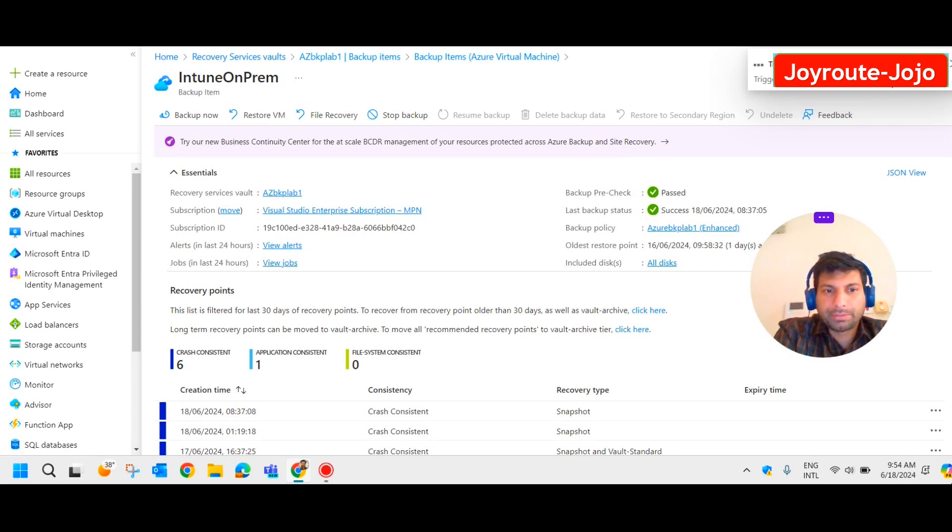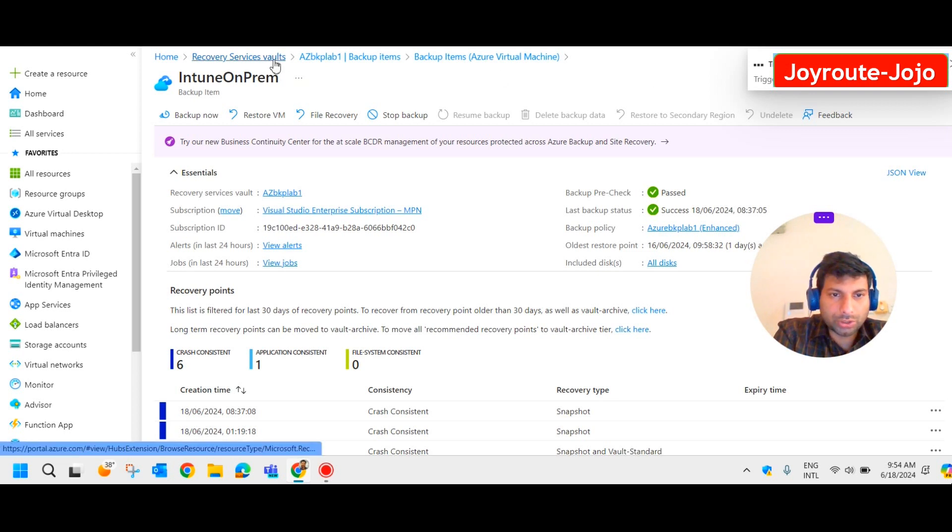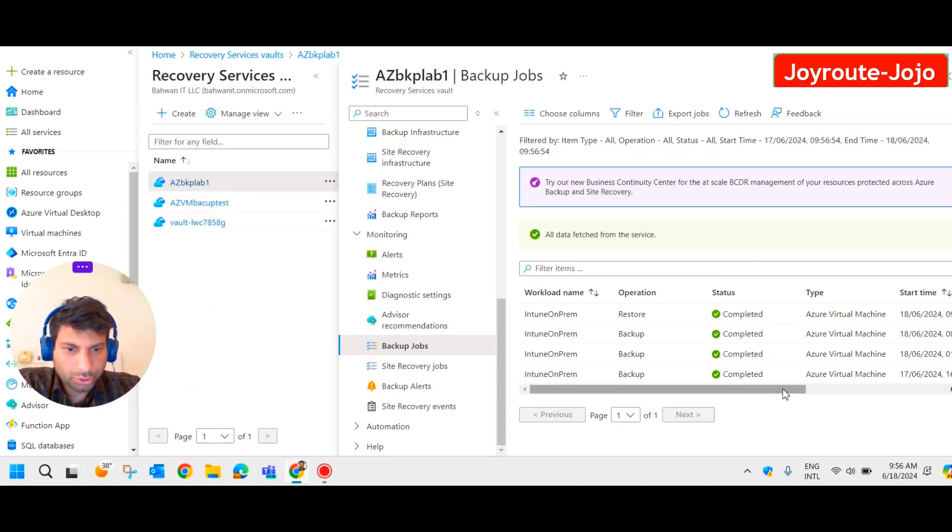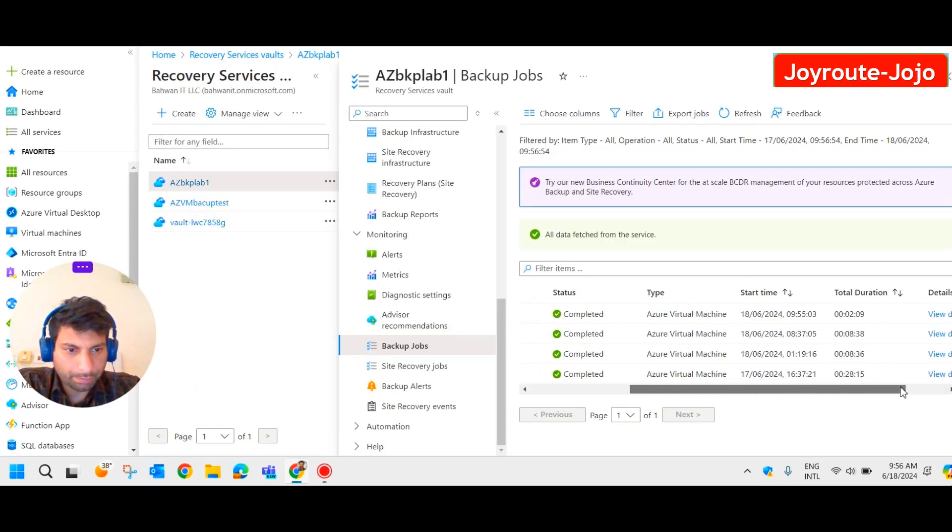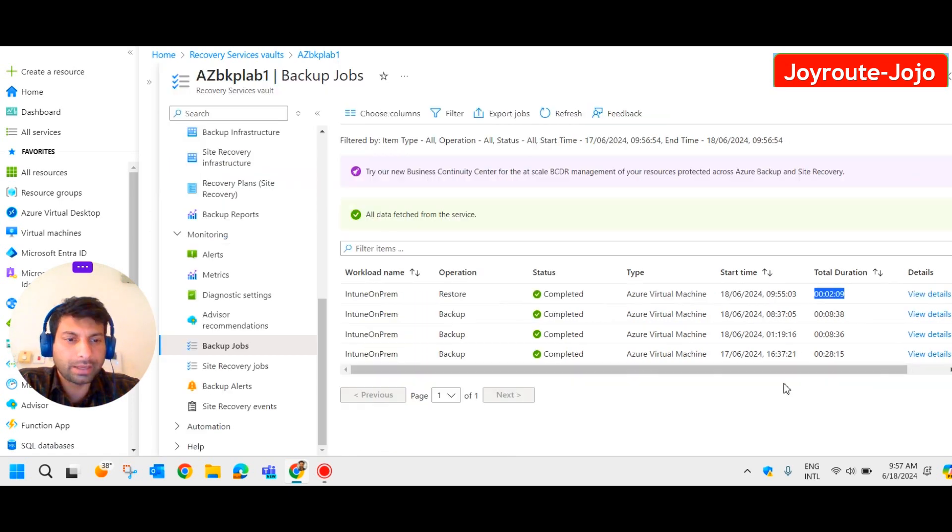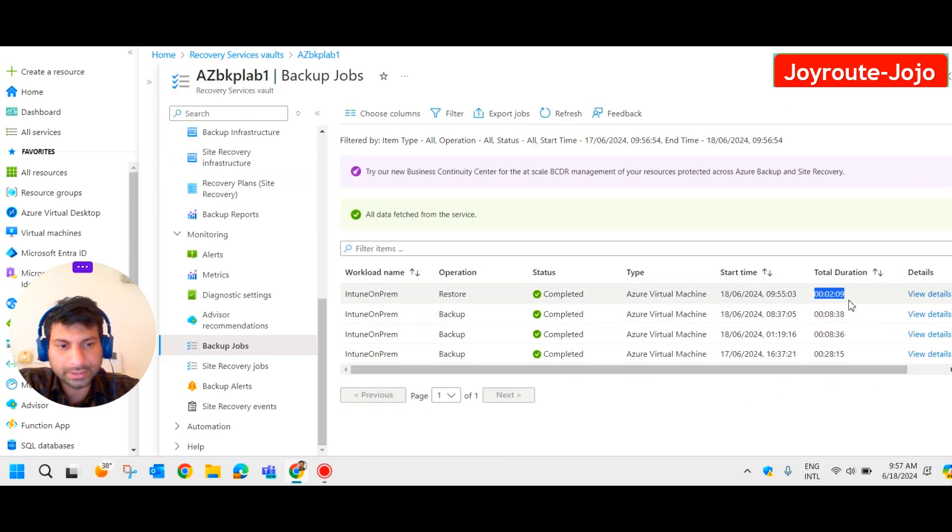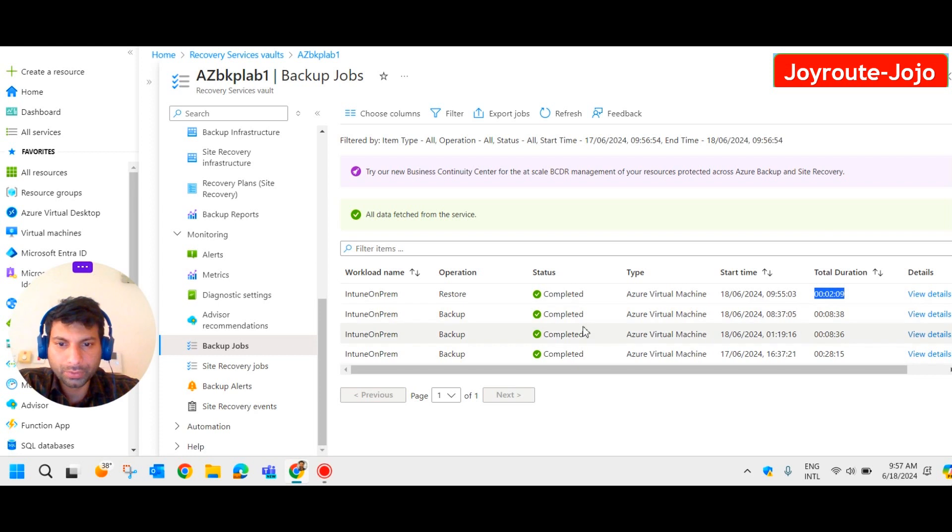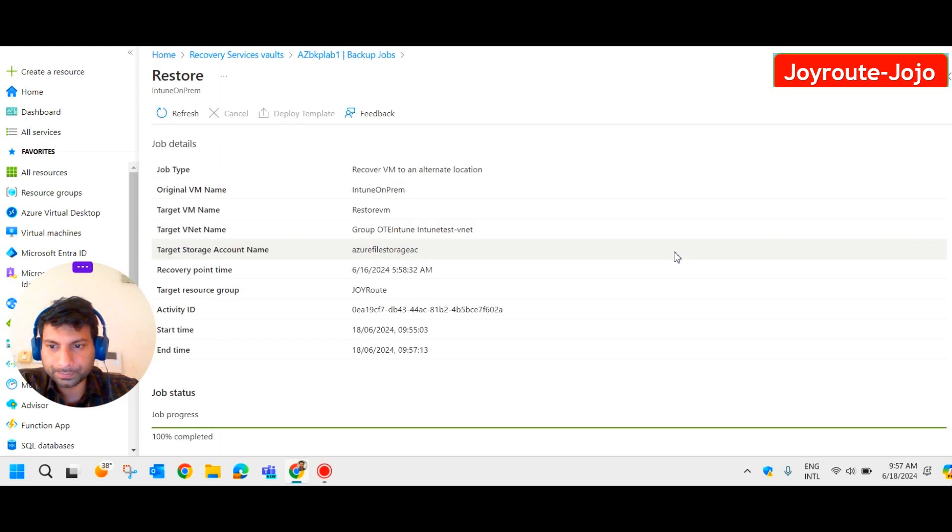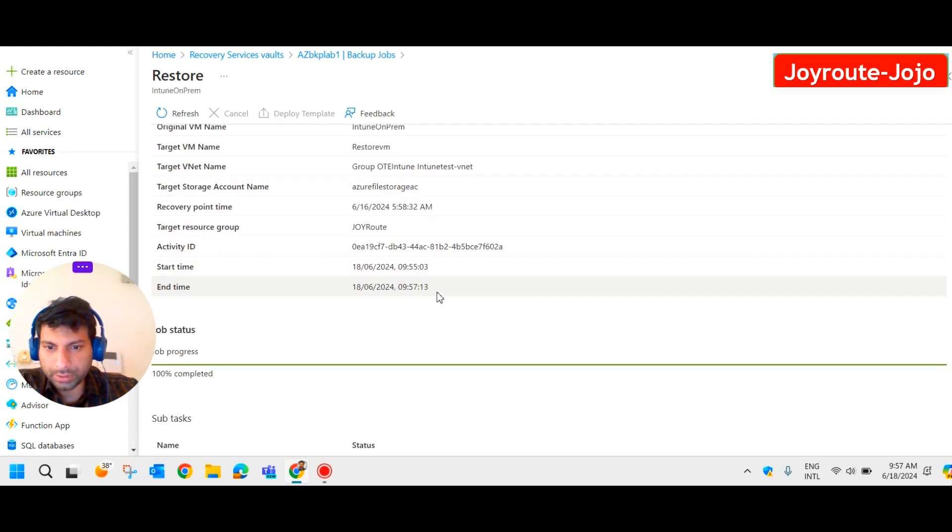It may take some time to restore the VM from the backup. Meanwhile we'll just go back to backup jobs and see what's happening. See, restoration has completed successfully. It doesn't take much time, it just took two minutes nine seconds to restore a VM from the backup. If you click on view details we have all the details of that particular VM.